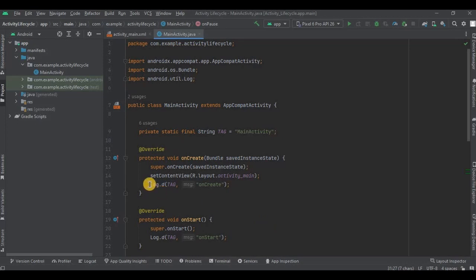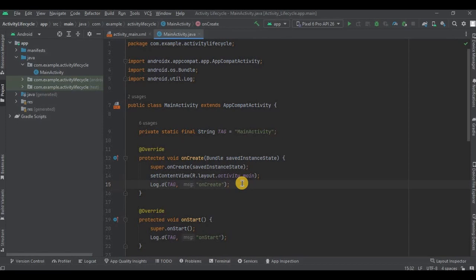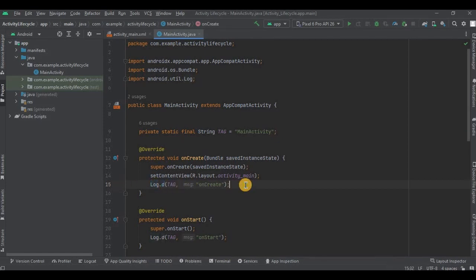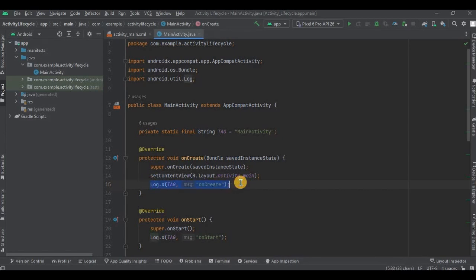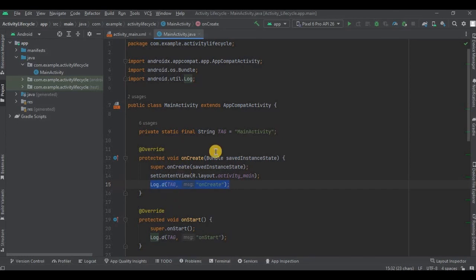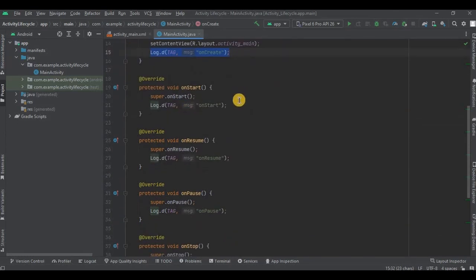The log statement is used to output a debug message to the system log. If you use a toast to display messages, they will overlap each other because they appear simultaneously. Hence we'll use log. Let's break down each part: Log.d(tag, "onCreate") - this calls the d method of the Log class, passing in the tag variable and the string onCreate. The 'd' stands for debug, which is a method to output a debug message. In the same way, we have other five methods with their respective log statements.